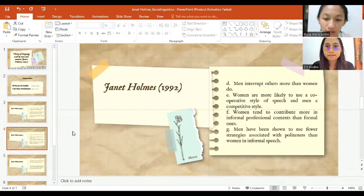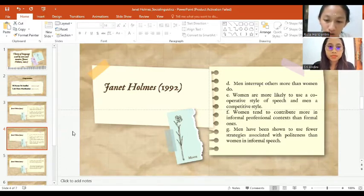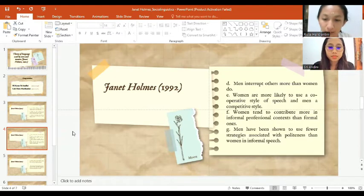The next one is women are more likely to use a cooperative style of speech and men competitive style.